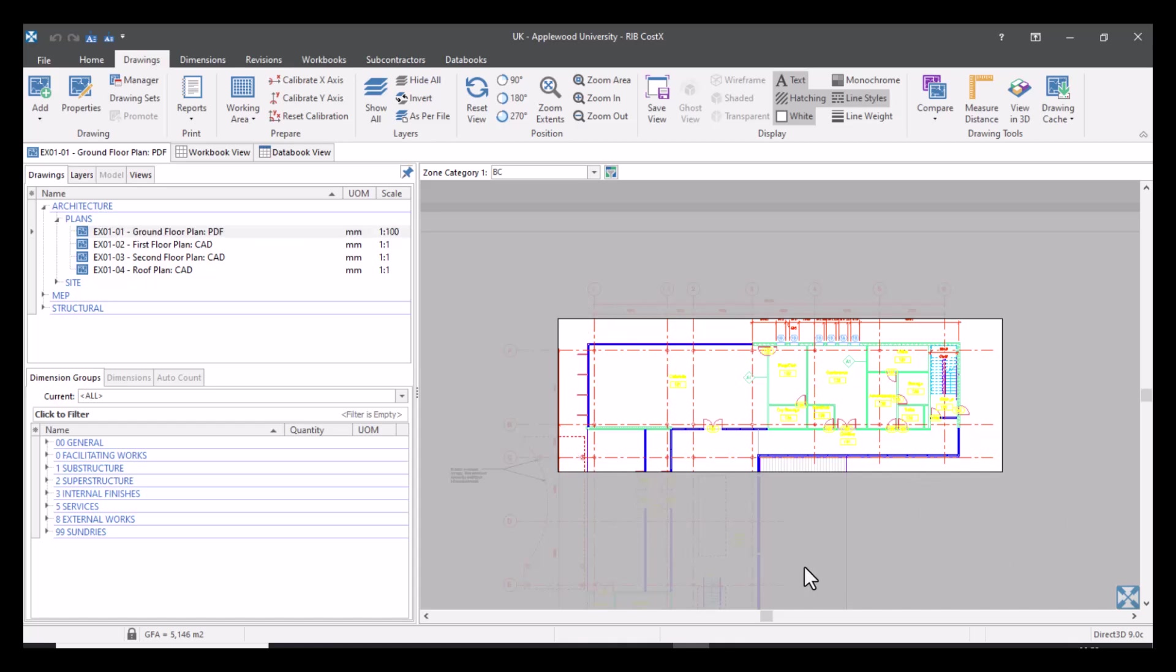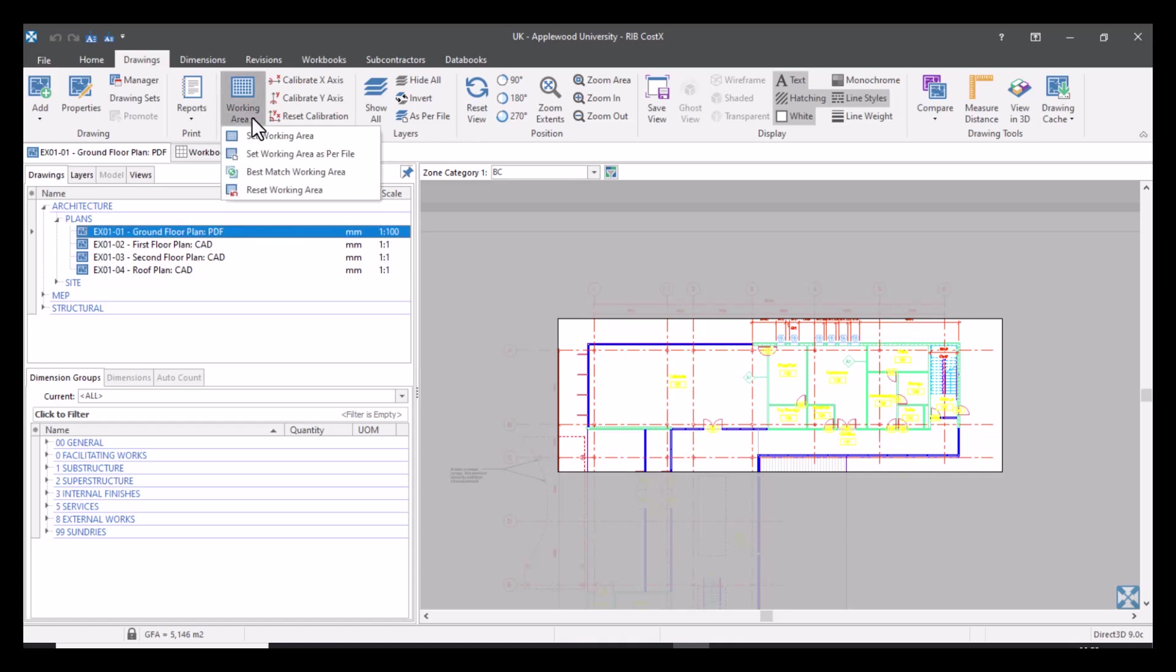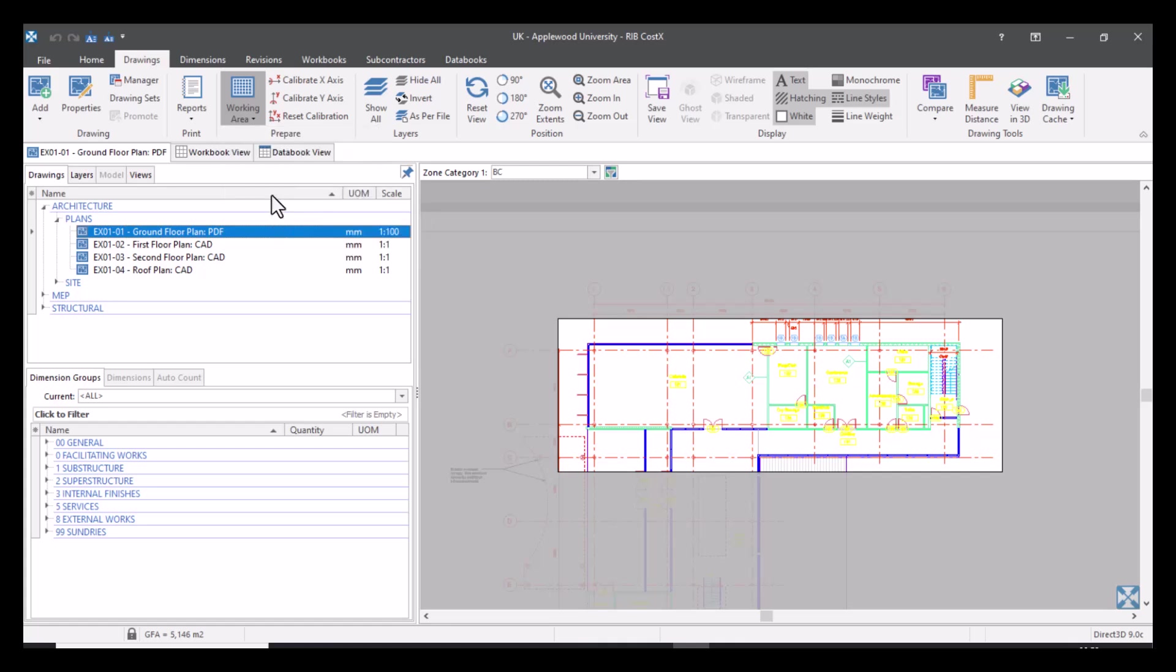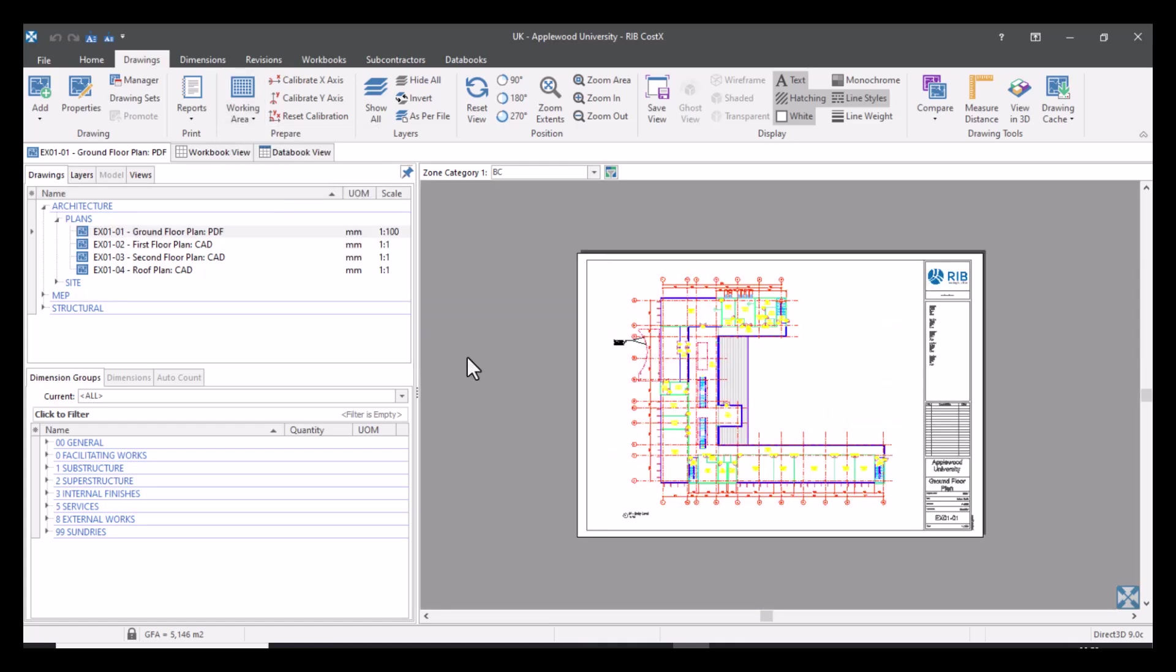If you had measured that area and you want access to other areas now, then you can come back up to Working Area and you can select Reset Working Area. As you can see it's now come back to the original state that it was in. So it creates a focus, it creates a view giving you the option to just focus on that area entirely.